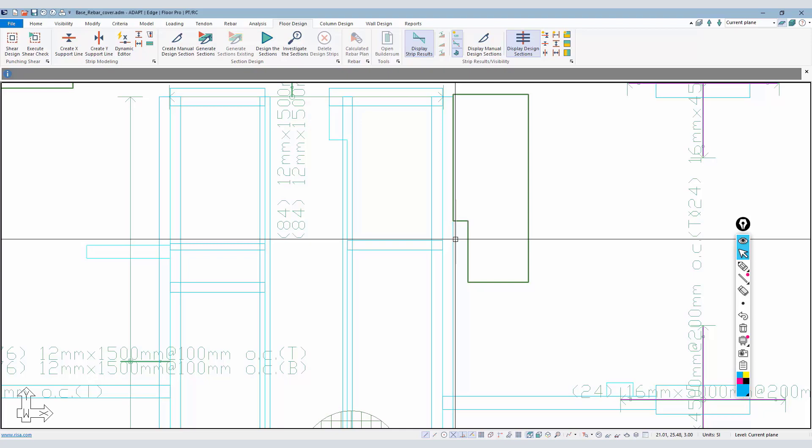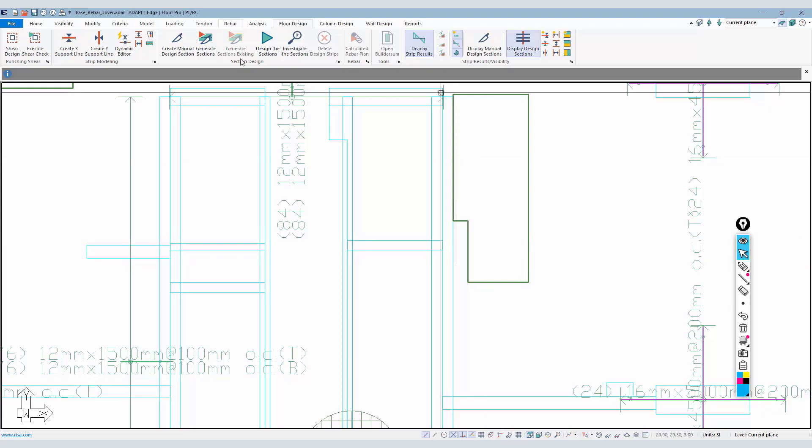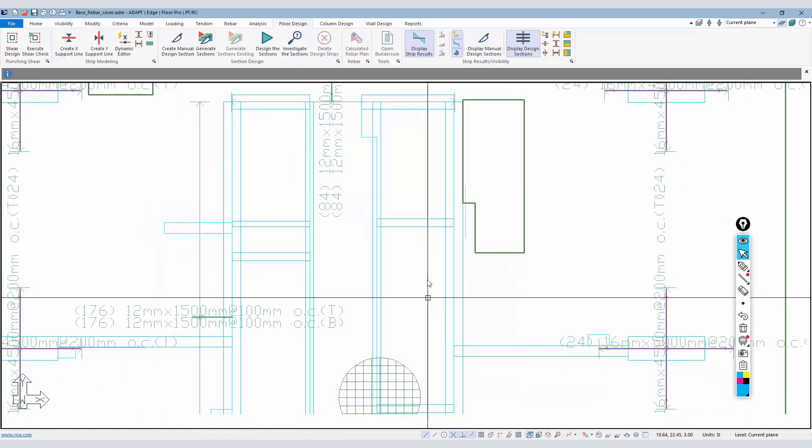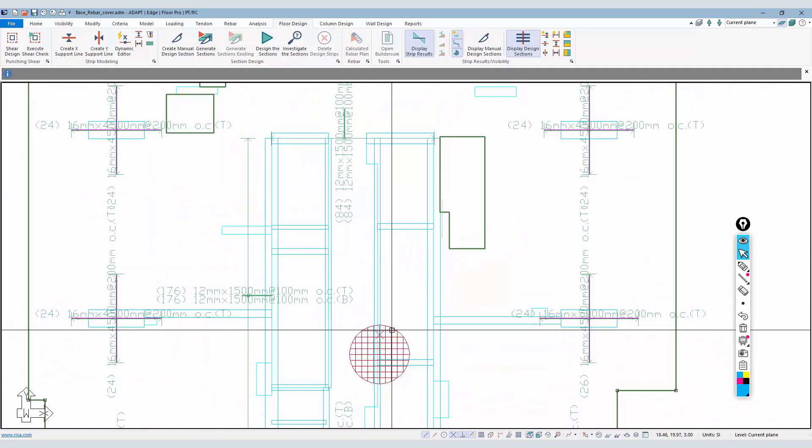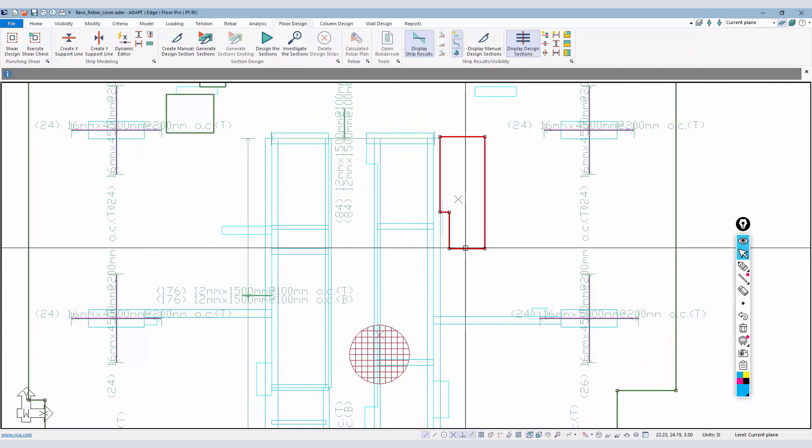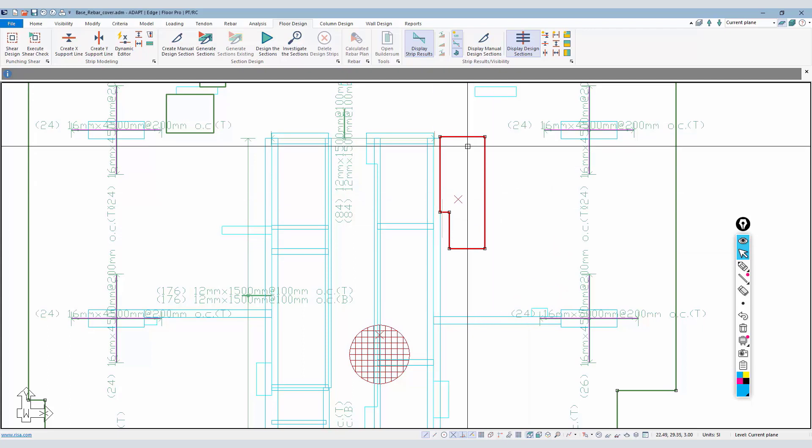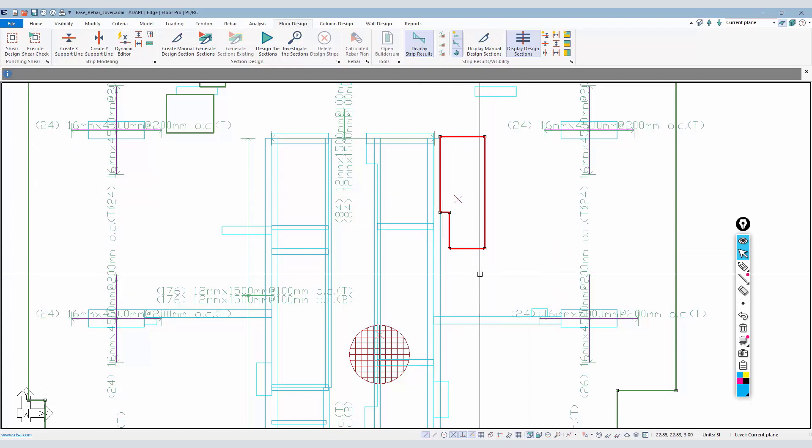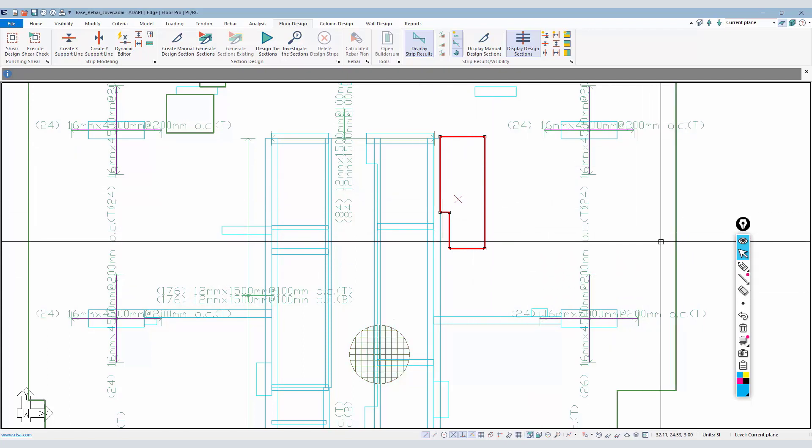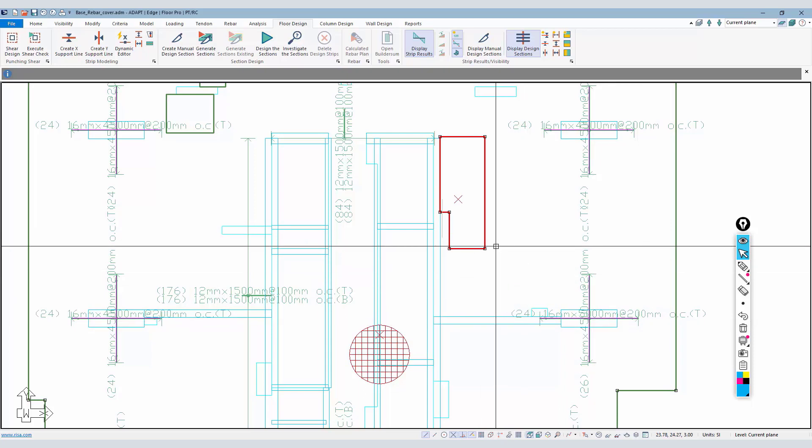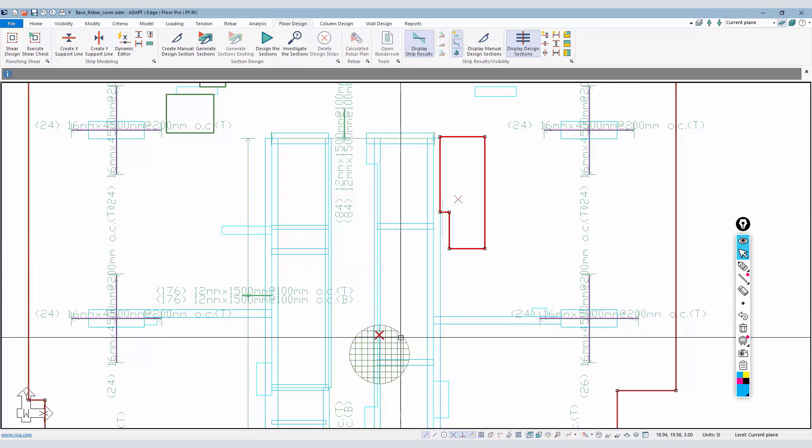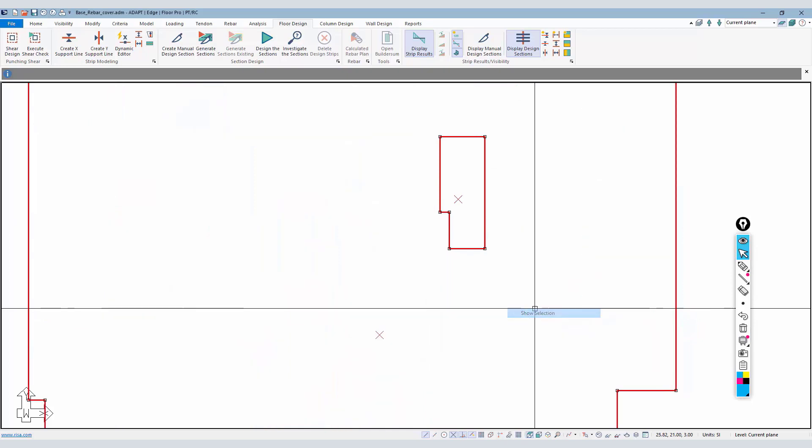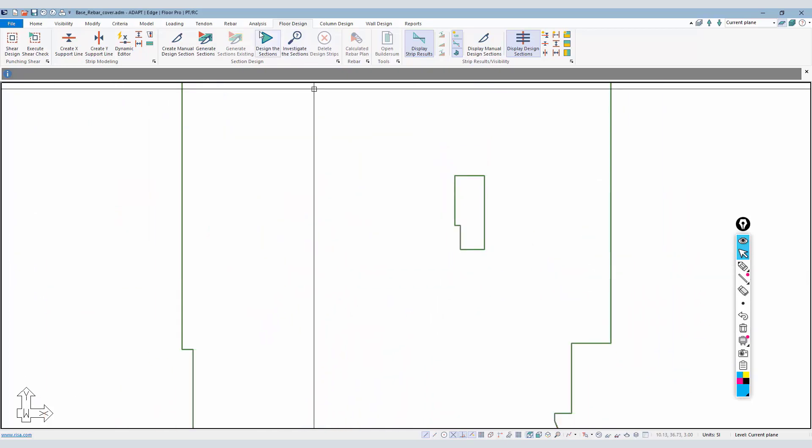You're not required technically to use automated design sections. It's a little easier for the program to compile reinforcement output and results if you do use automatic sections, but it's not critical. I'm going to take this mat, this depressed slab which is really nested inside of the main slab.